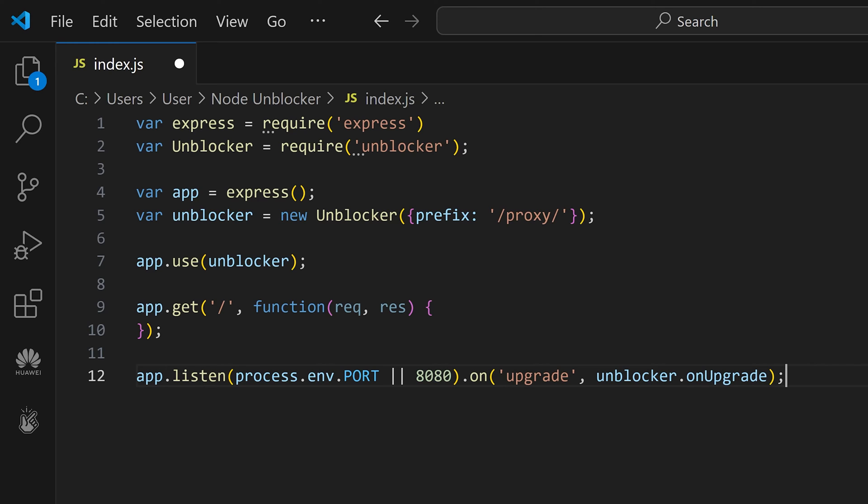We also attach an event listener to the server instance to watch for WebSocket upgrades. Next, save the file.